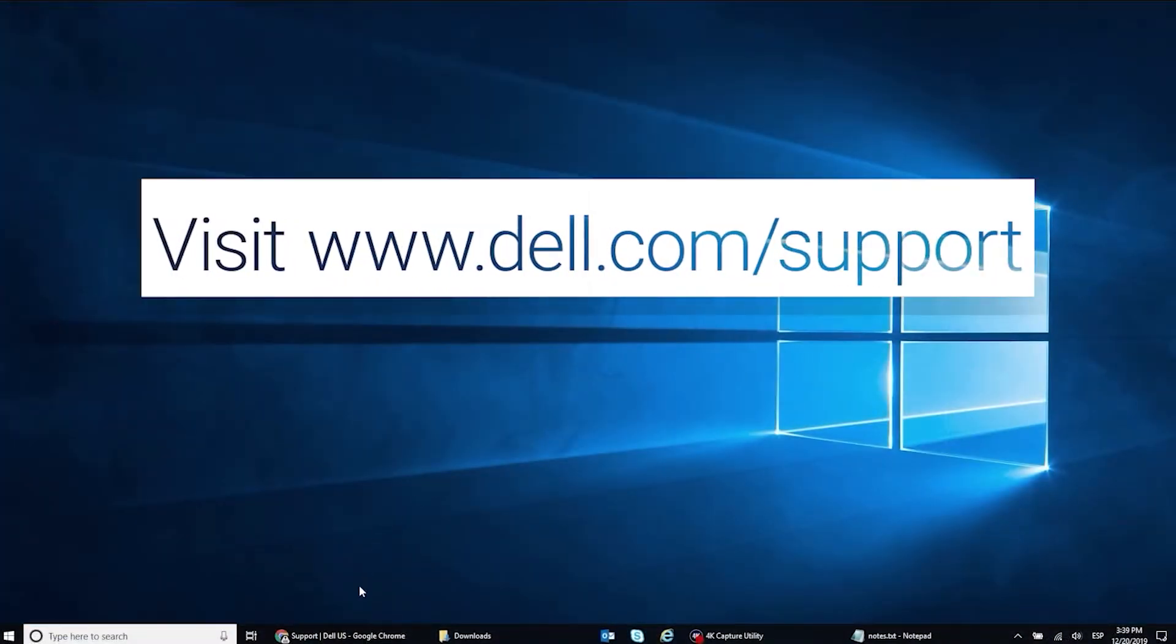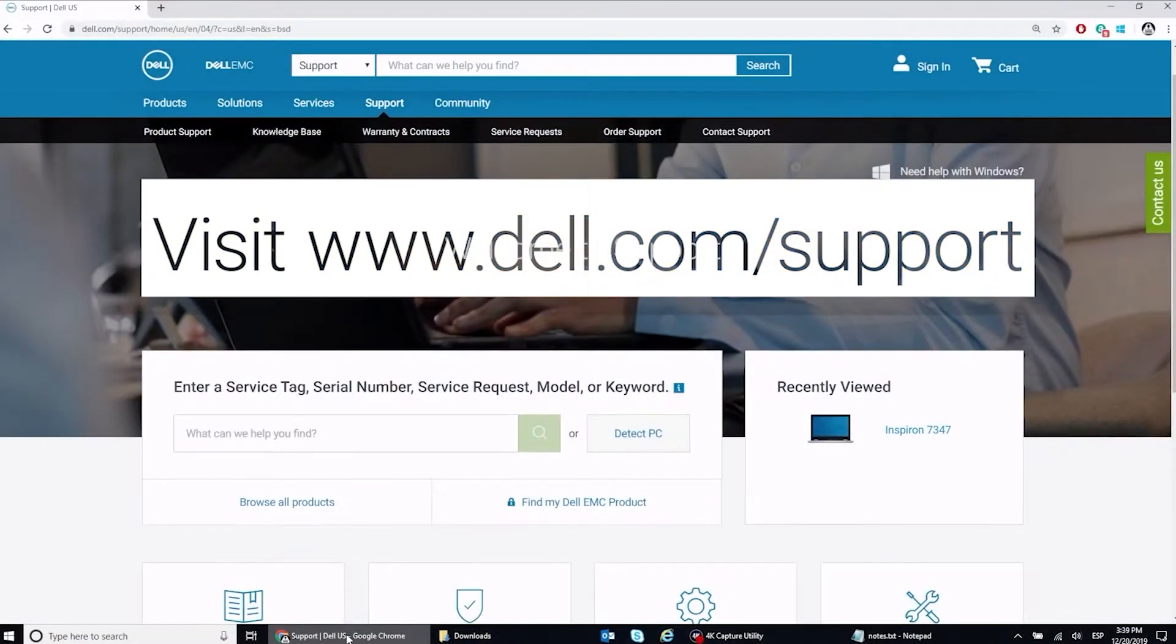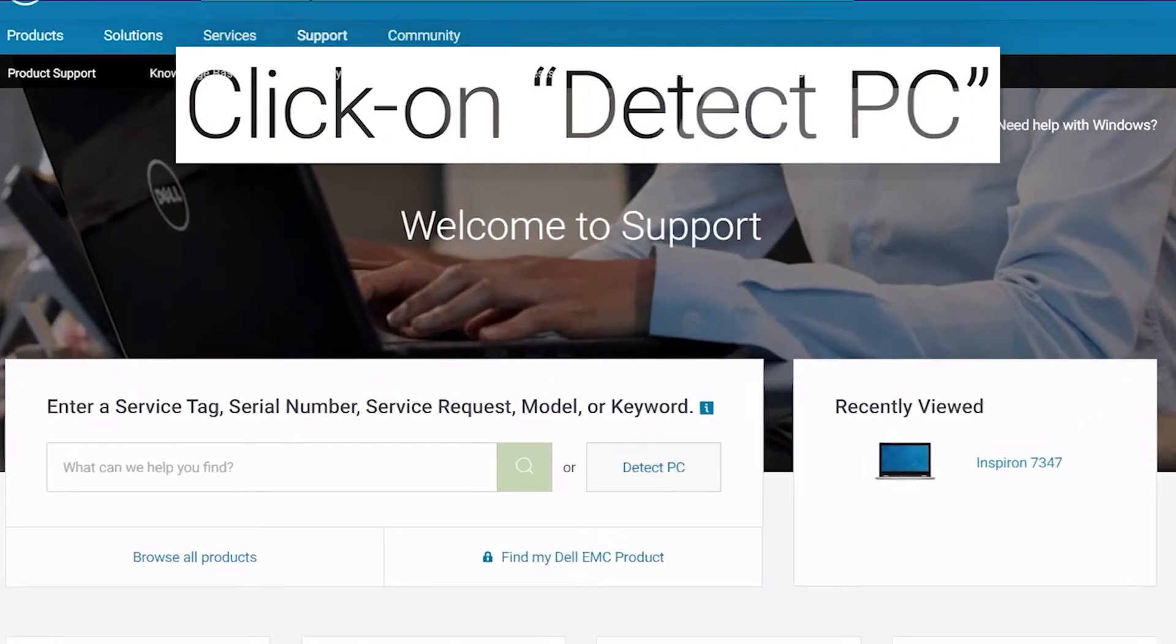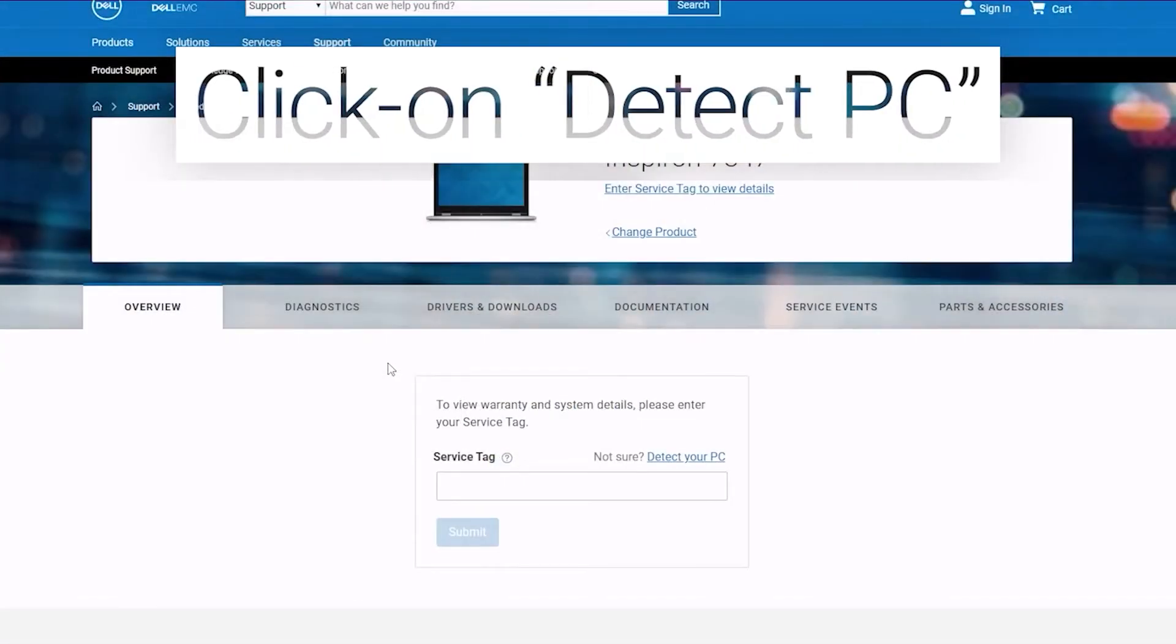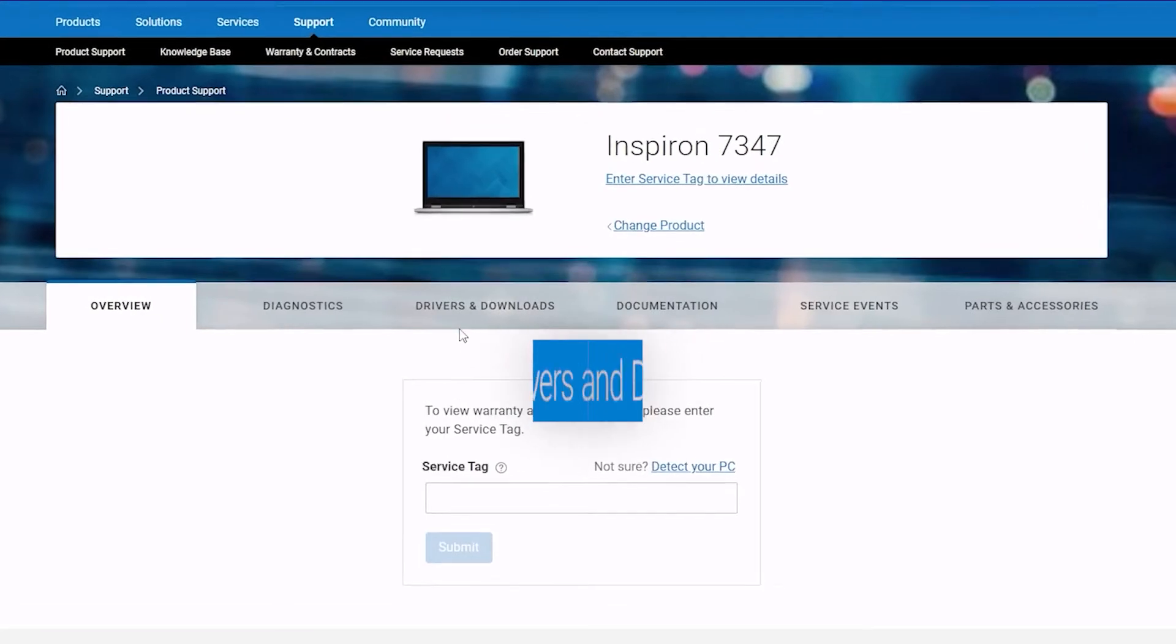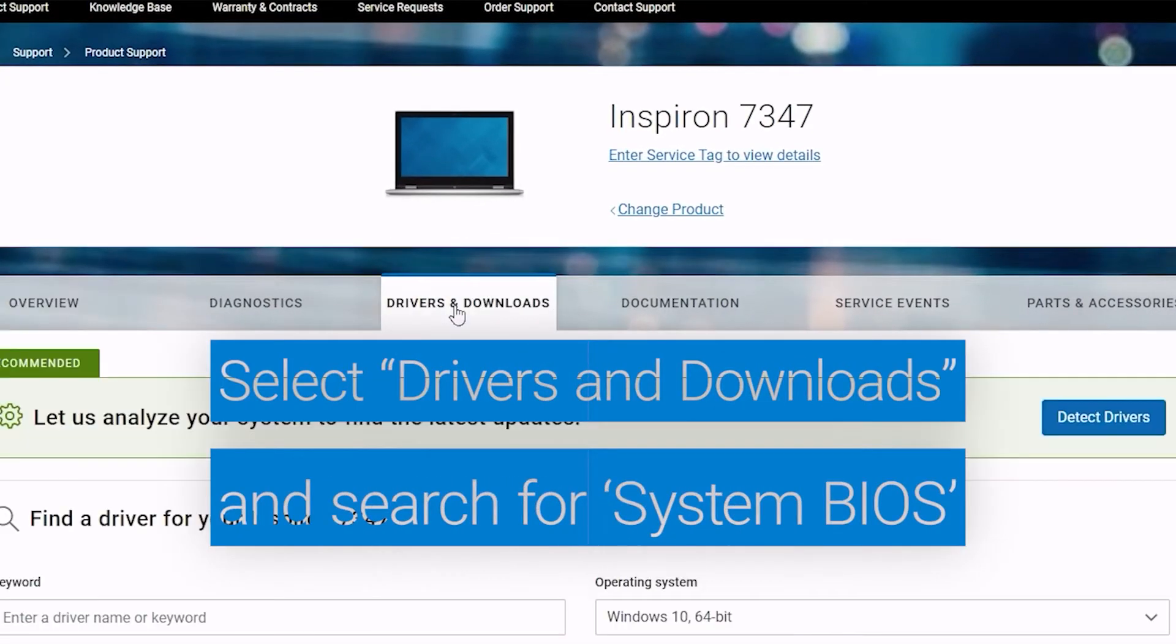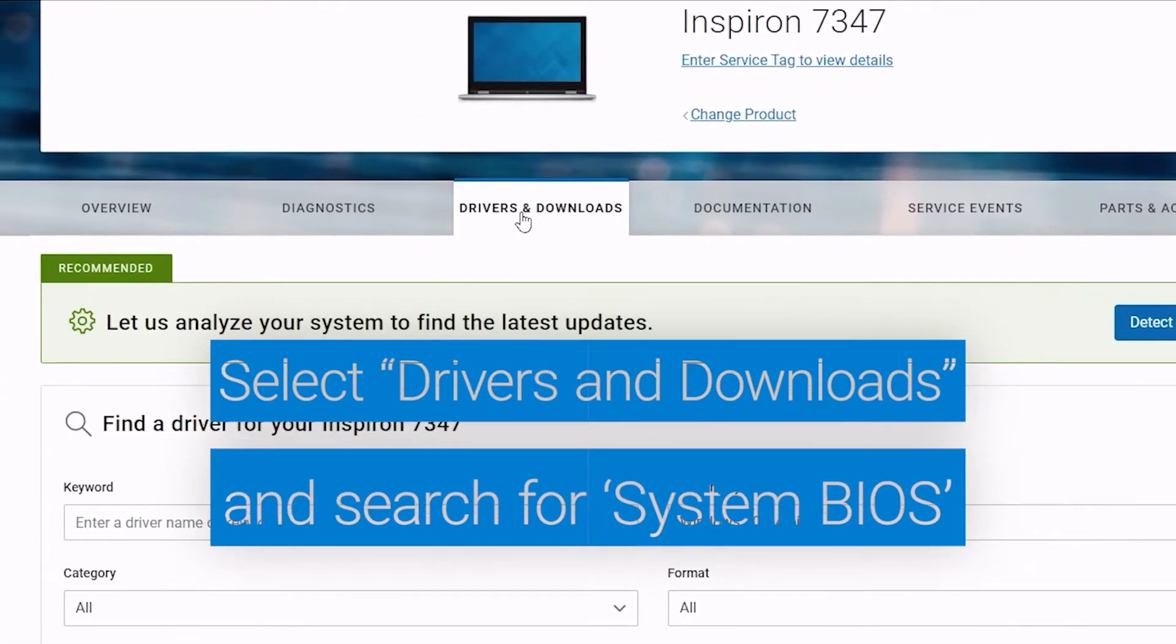Go to Dell.com/support and click on Detect PC or enter your service tag. Select Drivers and Downloads and search for BIOS.